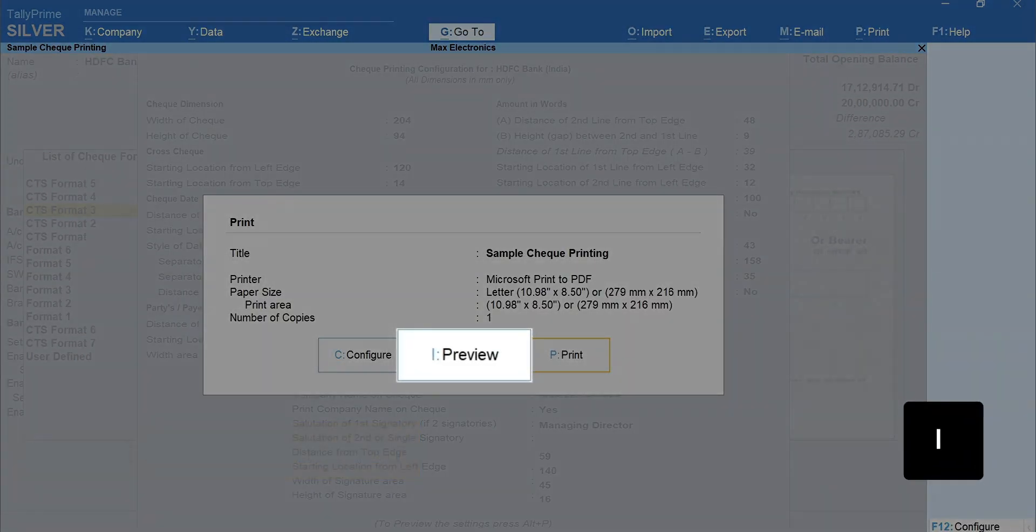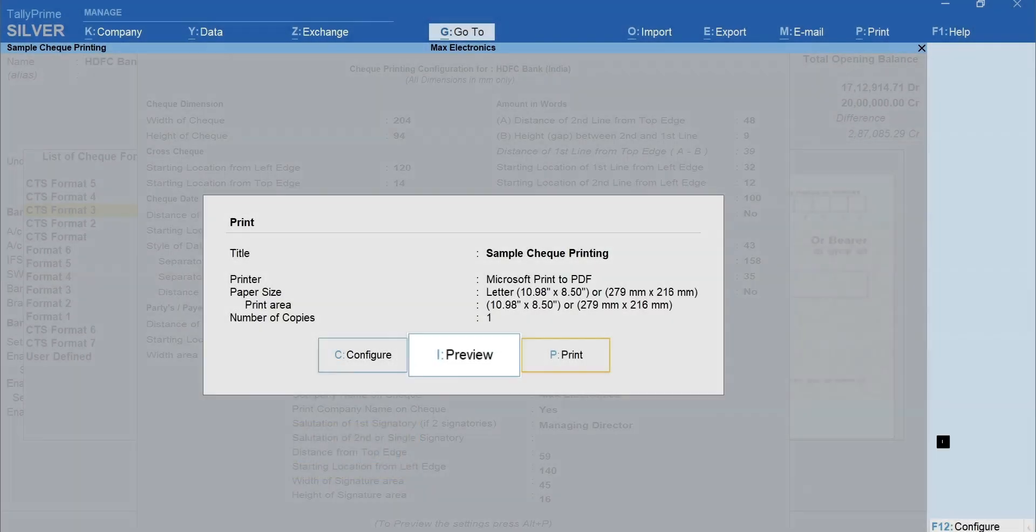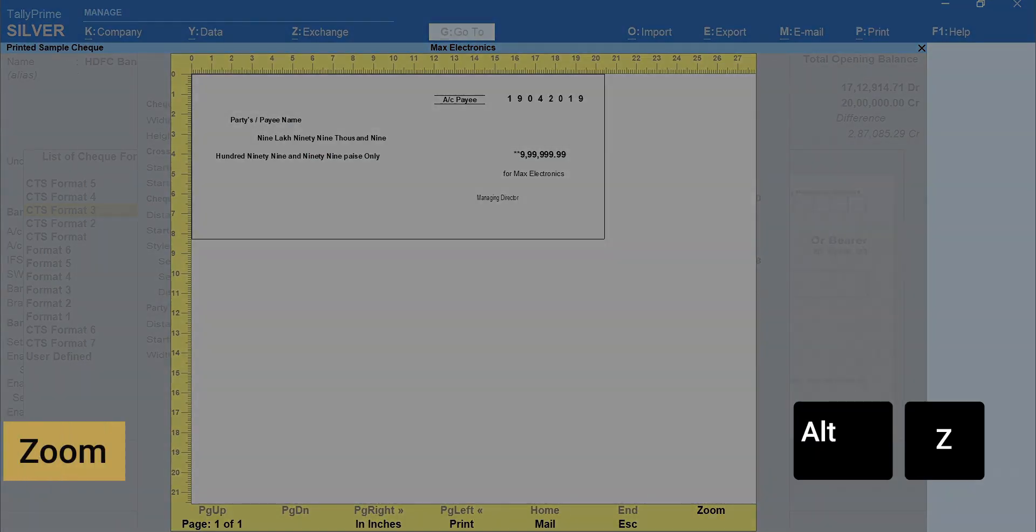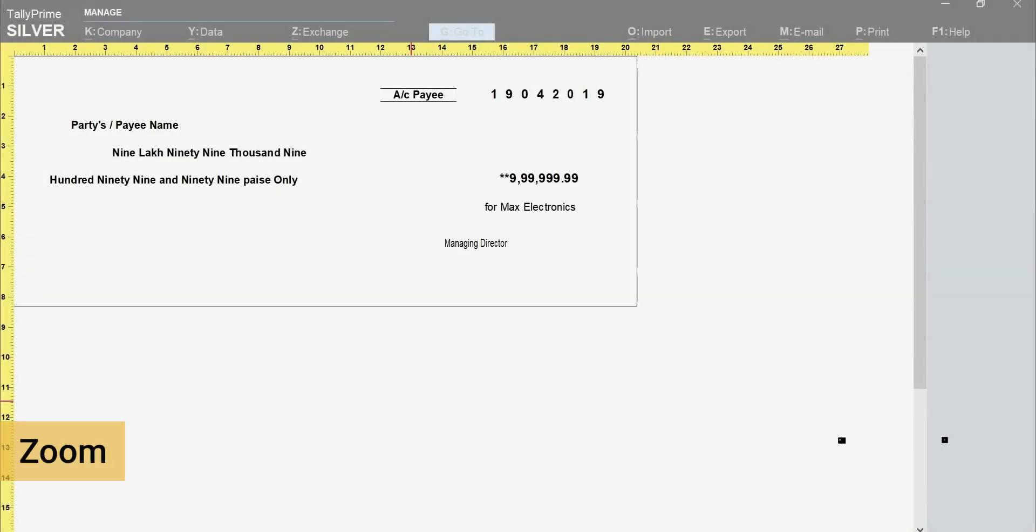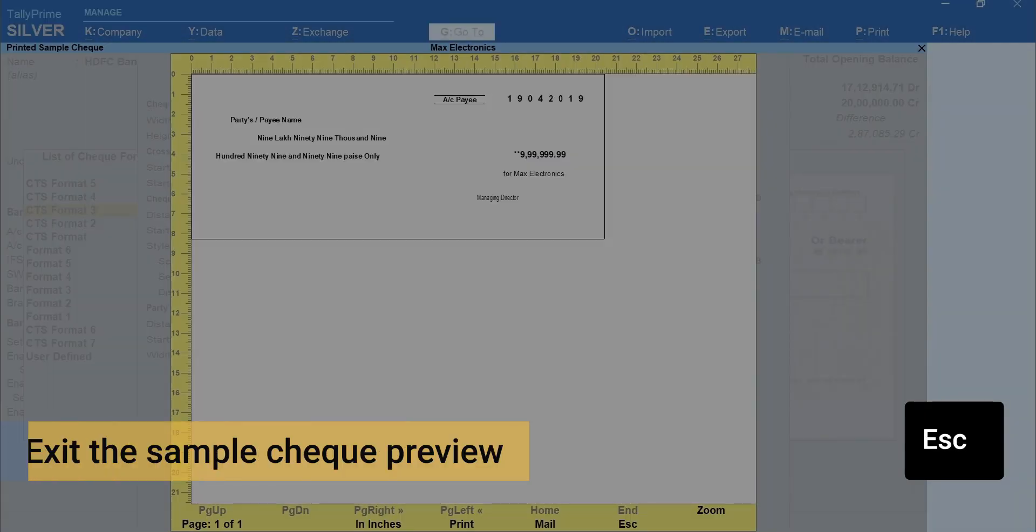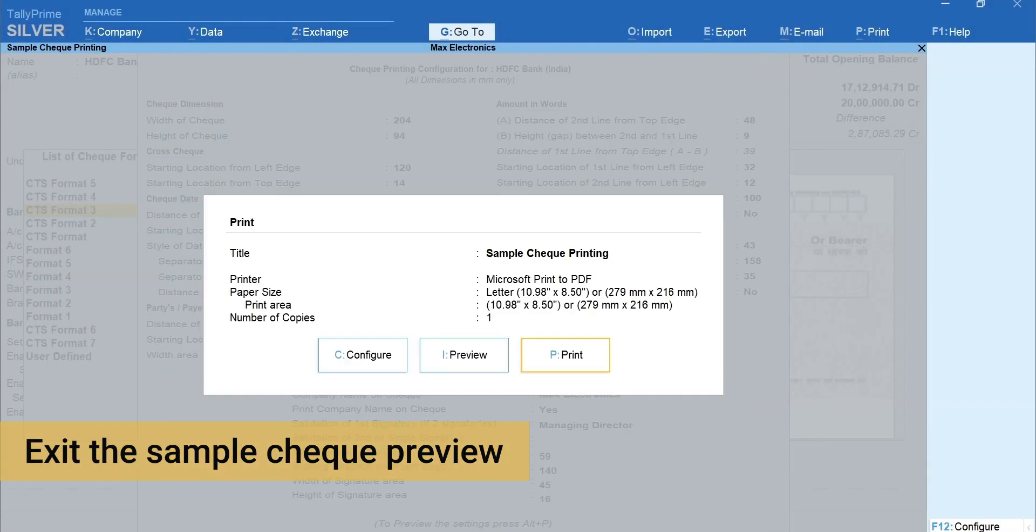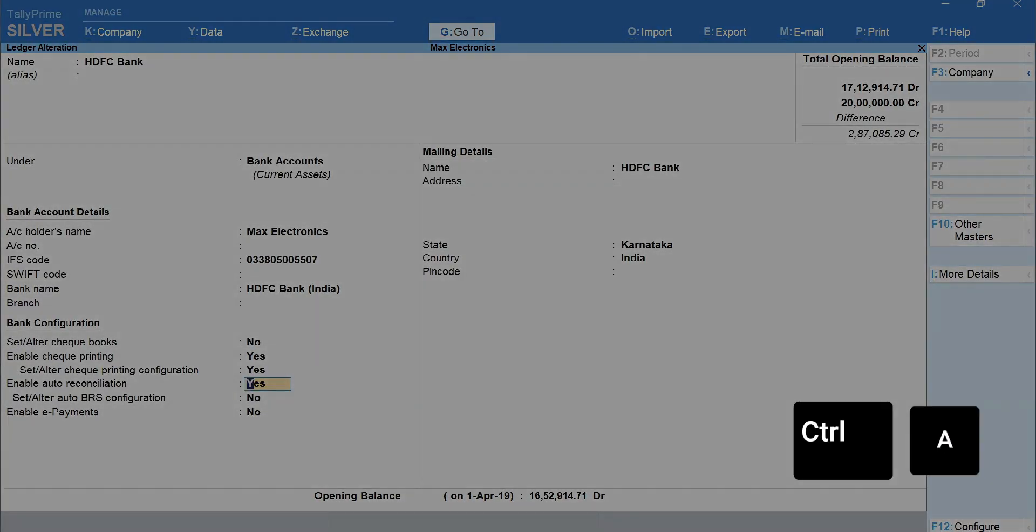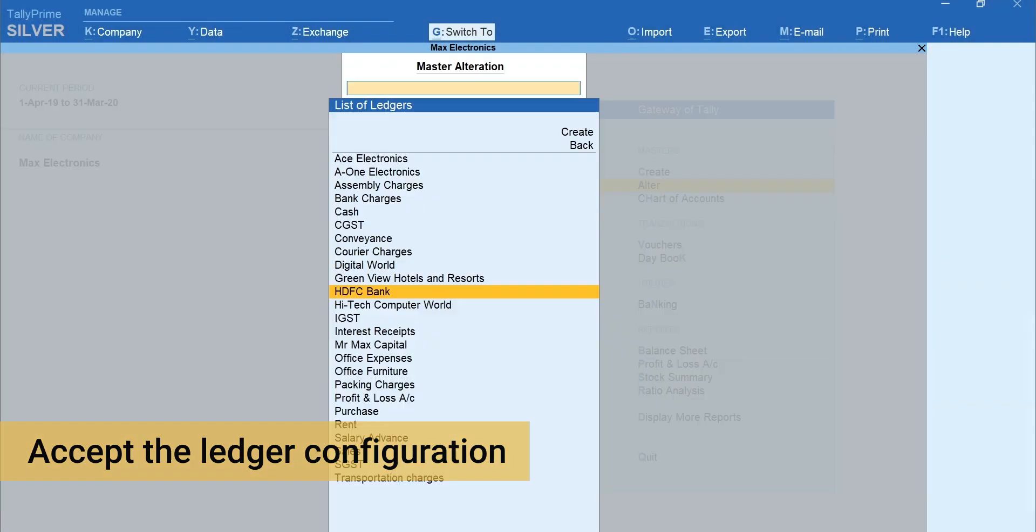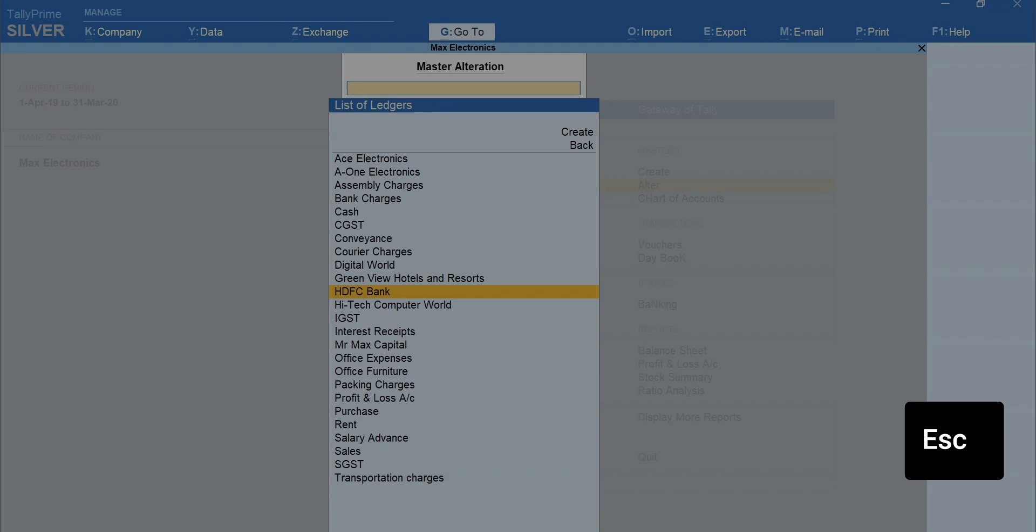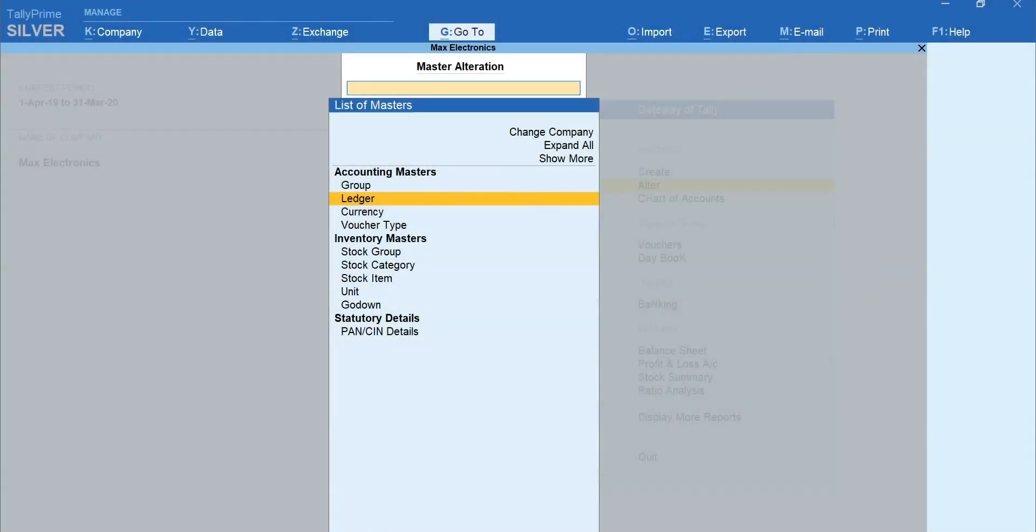Press I to view the sample check printing. Alt plus C to zoom. Press Escape to exit the sample check preview. Press Ctrl plus A to accept the ledger configuration. Press Escape and come back to Gateway of Tally.